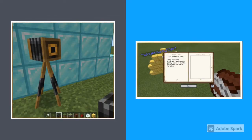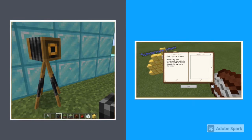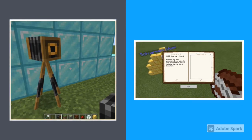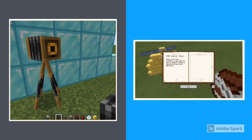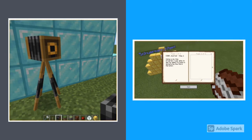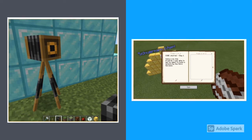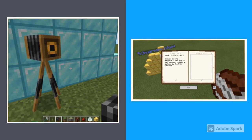Two important objects to obtain from the inventory are camera and book and quill. These will allow you to take photos and journal about everything you're building and doing inside the game to demonstrate your learning. They can then be exported as a PDF and submitted to your virtual learning environment.